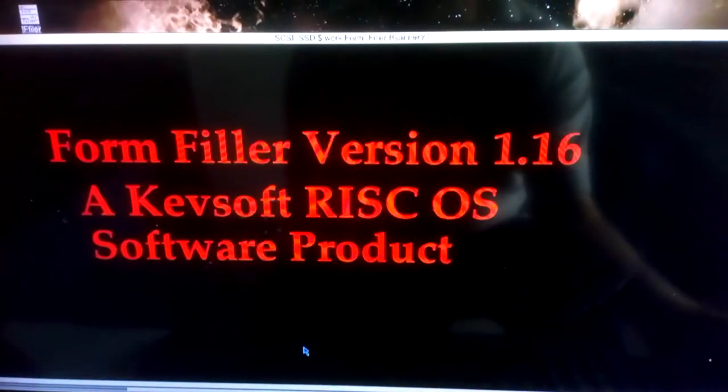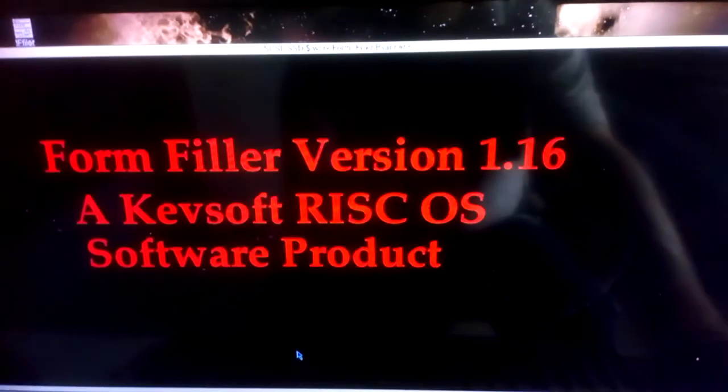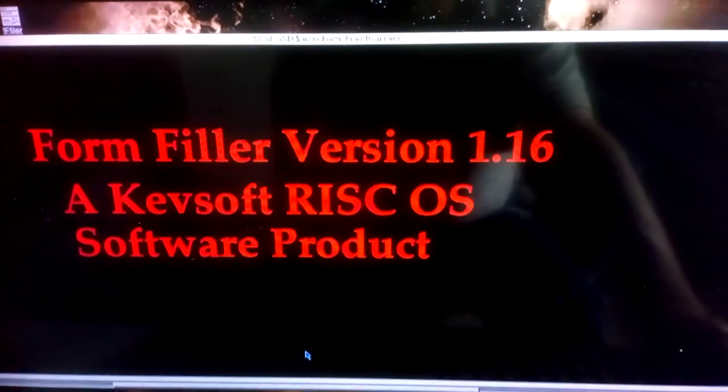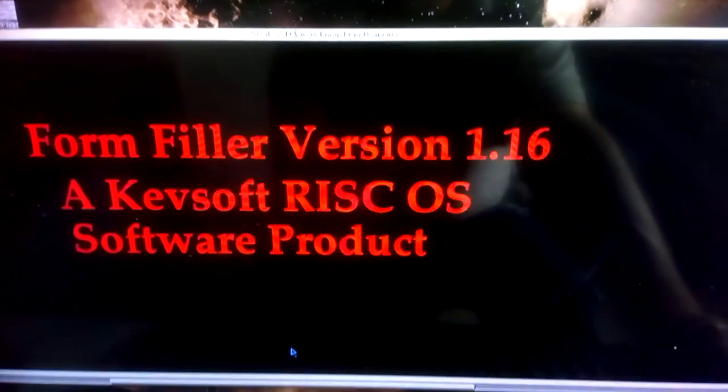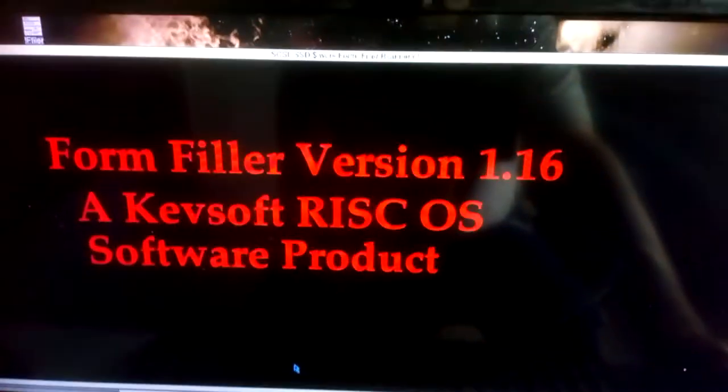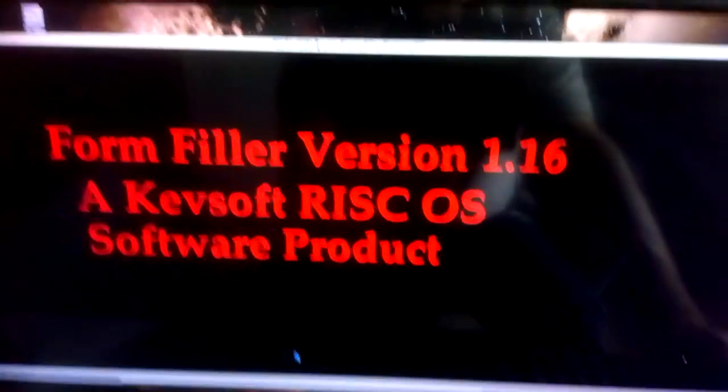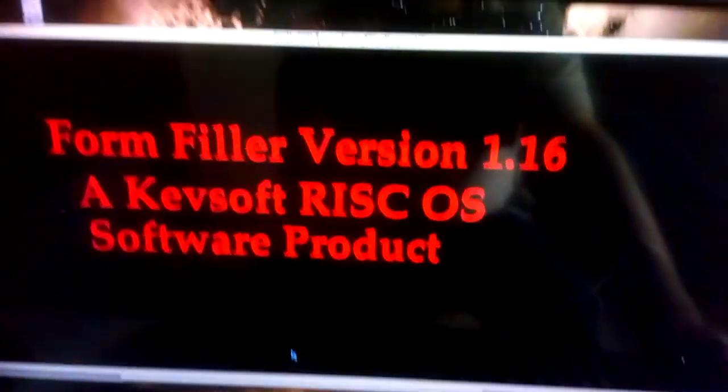Hello and welcome to this new video. This is an update to one of my earliest apps, Form Filler Version 1.16.